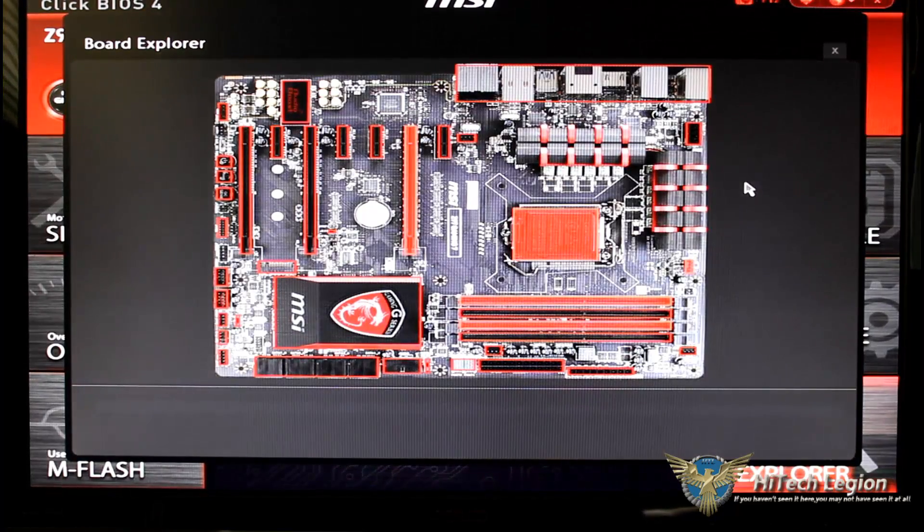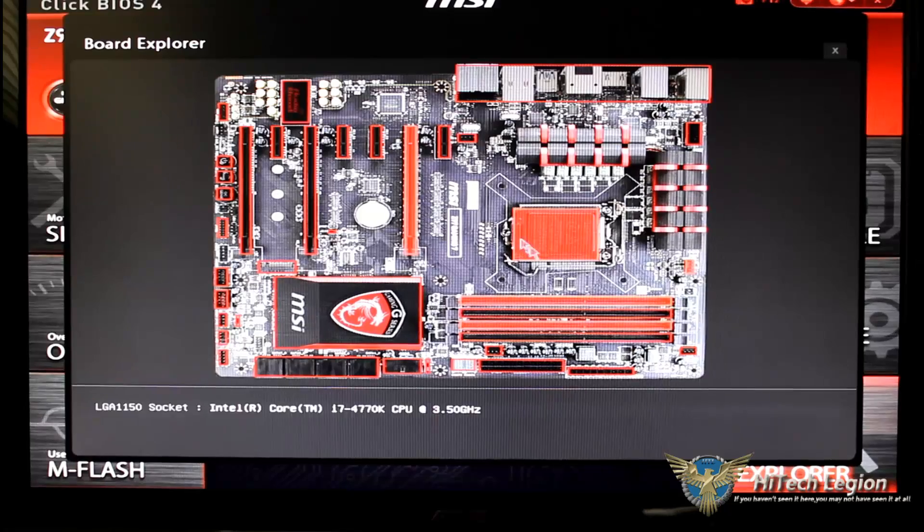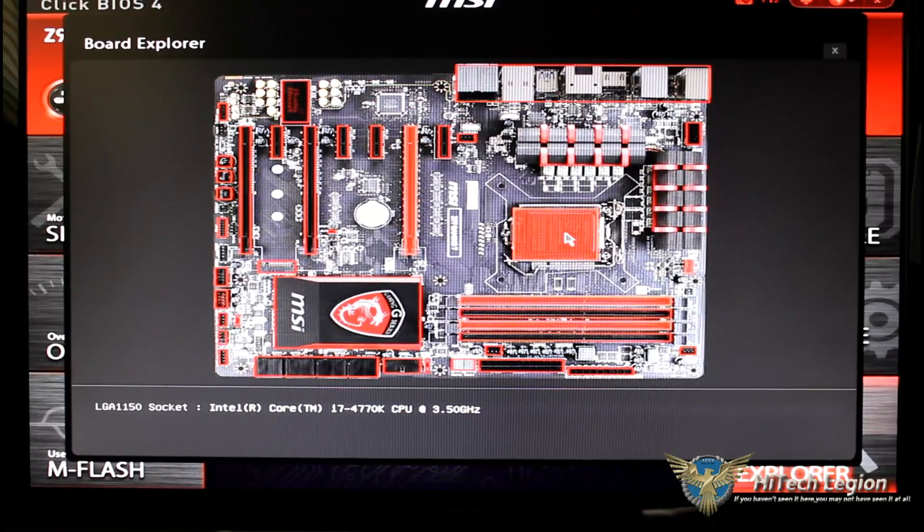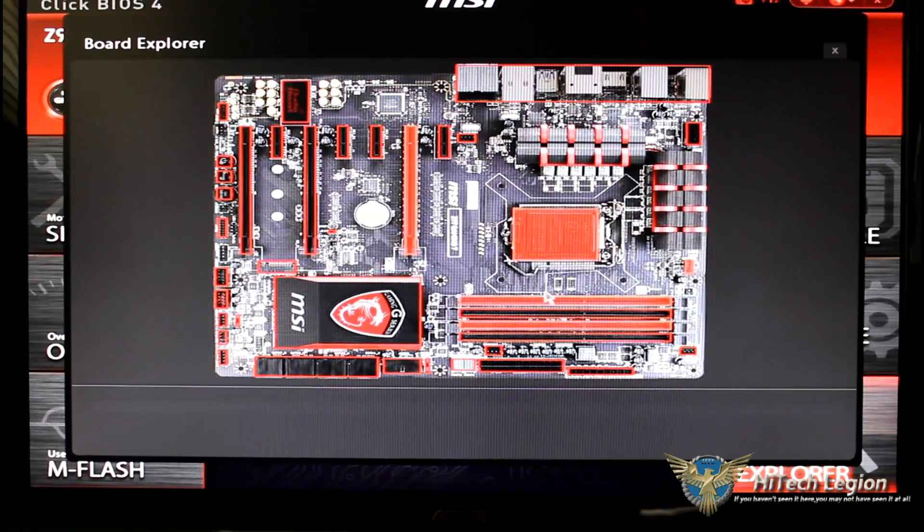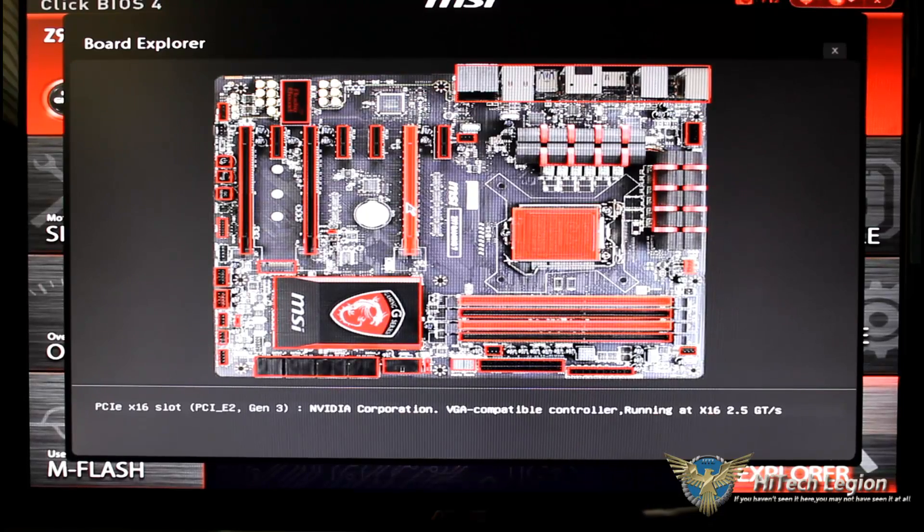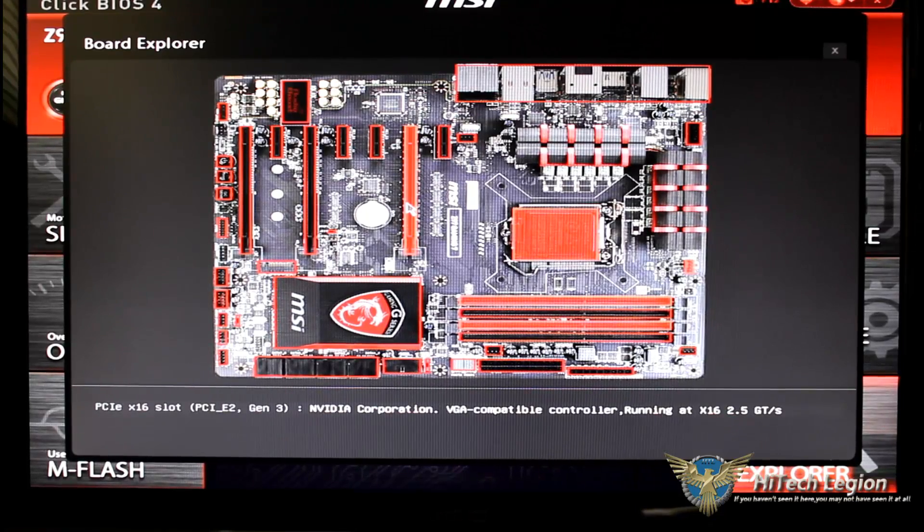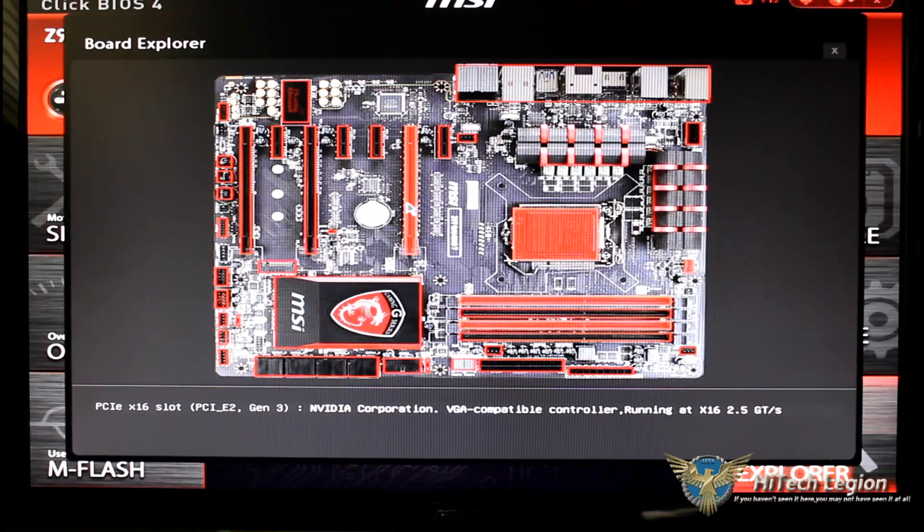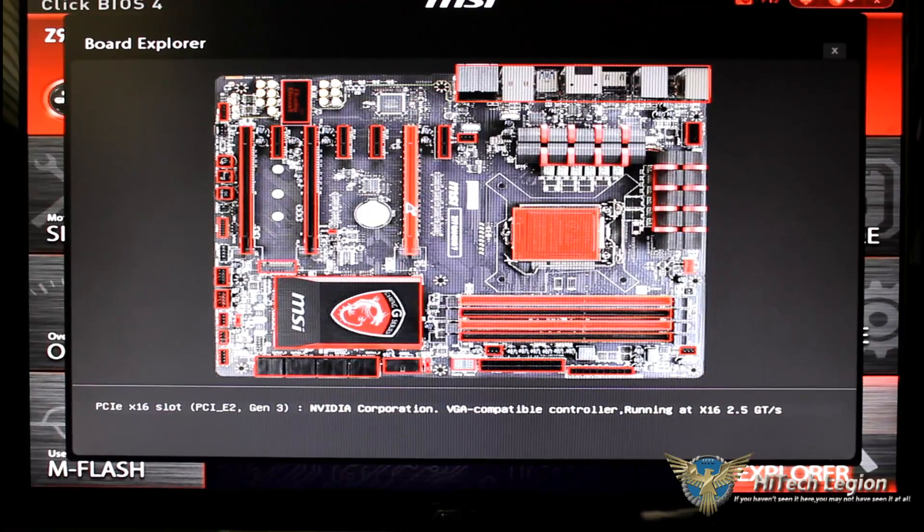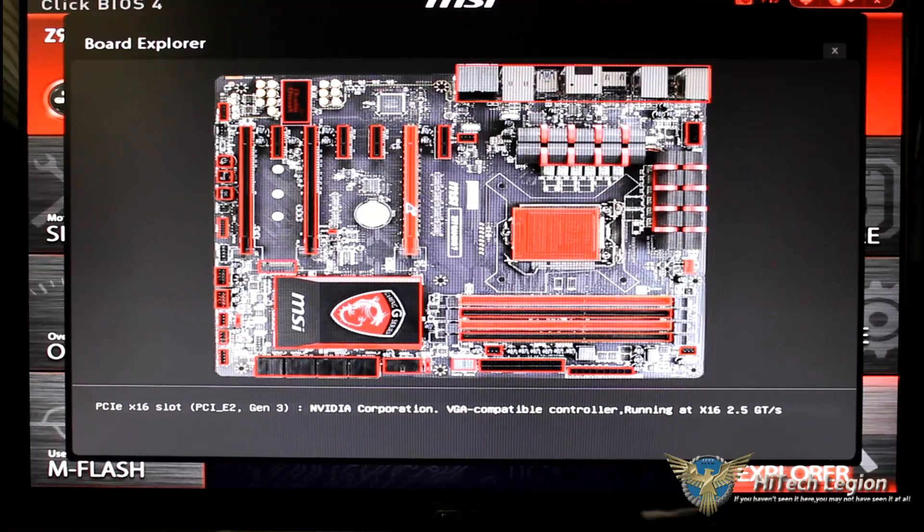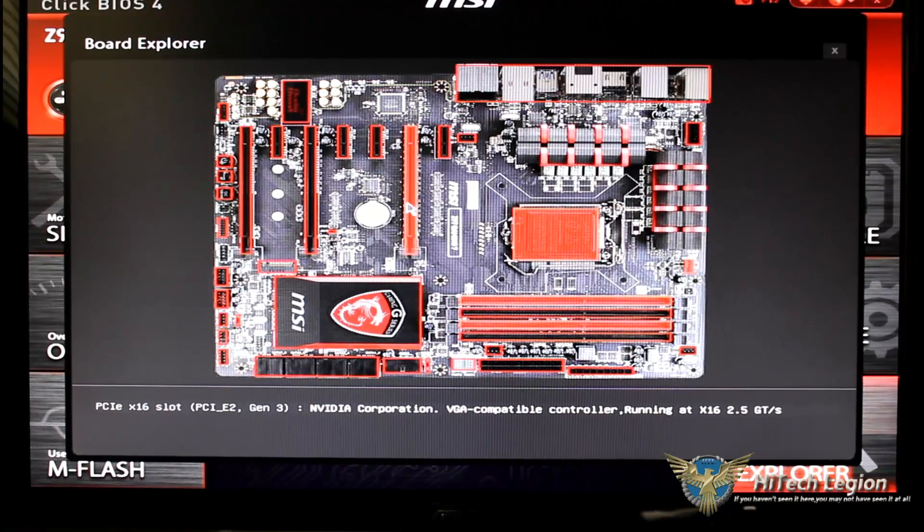But in any case, this is my core processor here, this shows me where my DRAM is, this shows me what I have inside my PCI port. Of course I have an NVIDIA Corporation VGA compatible controller running at 16x at 2.5 GT.